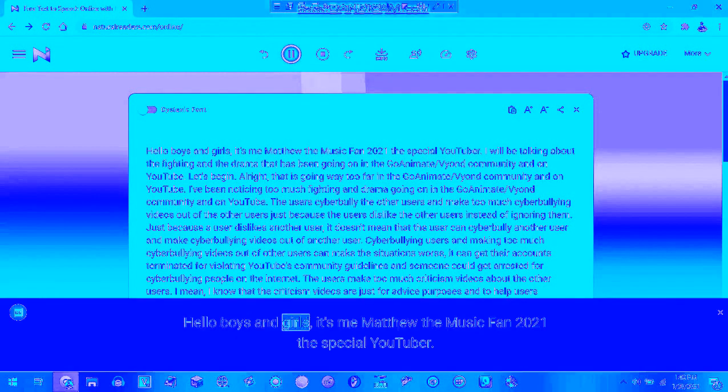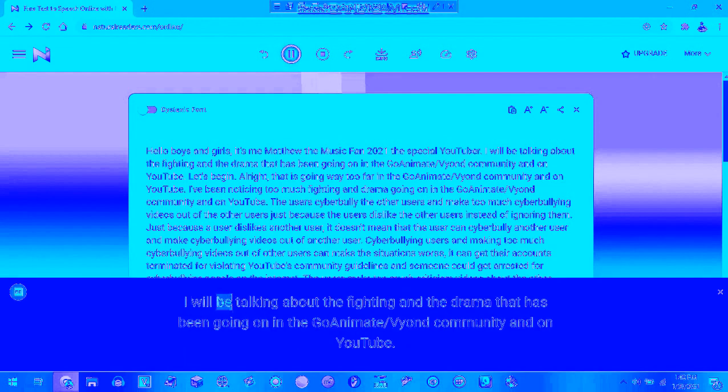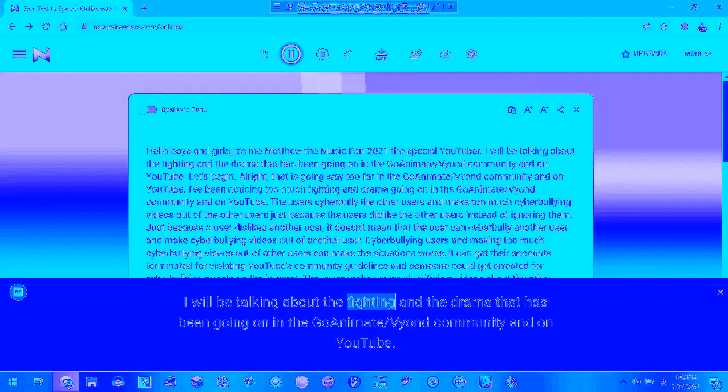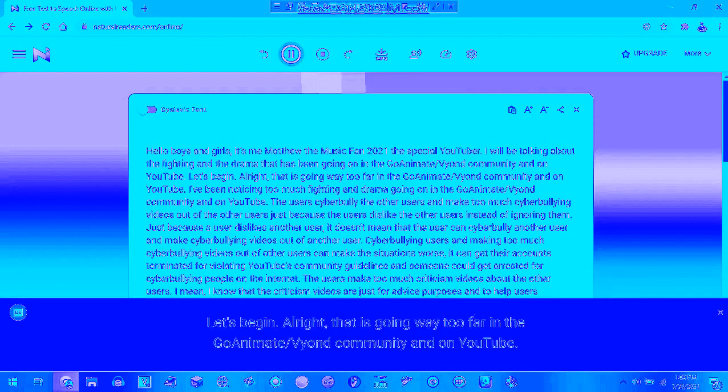Hello boys and girls, it's Mister Matthew, the music from 2020 on a special YouTube. I will be talking about the fighting and drama that has been going on in the GoAnimate community on YouTube. Let's begin.